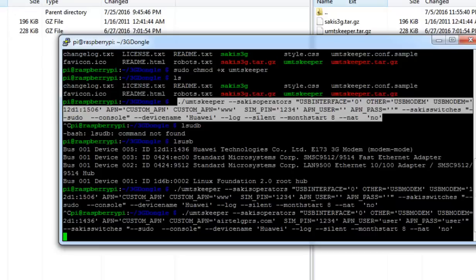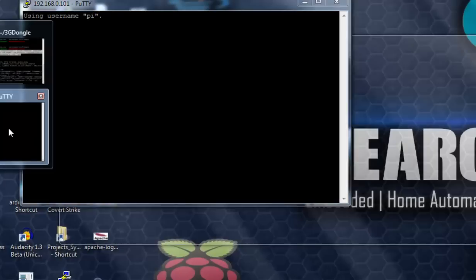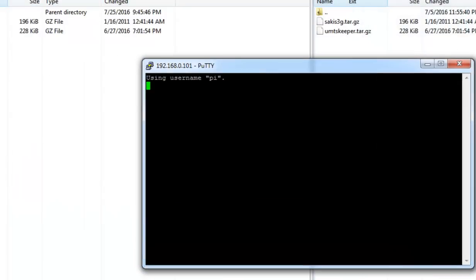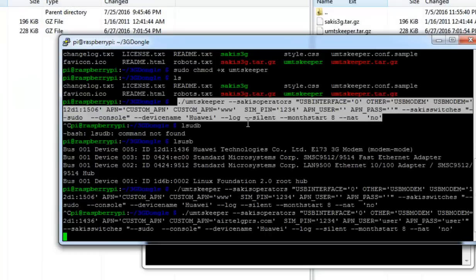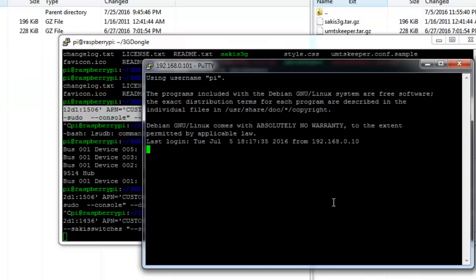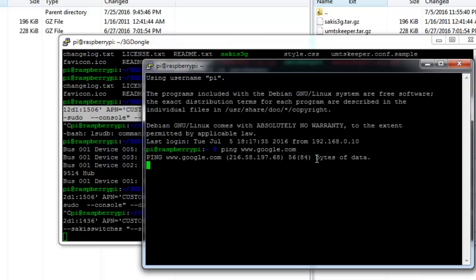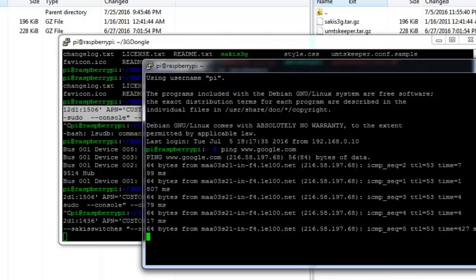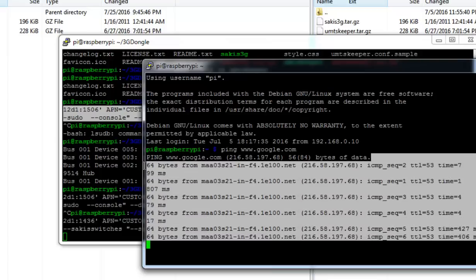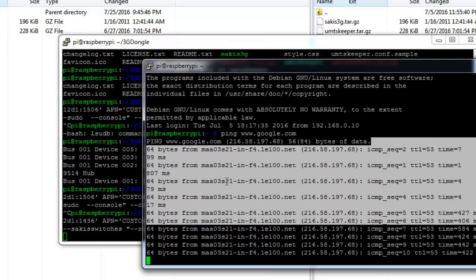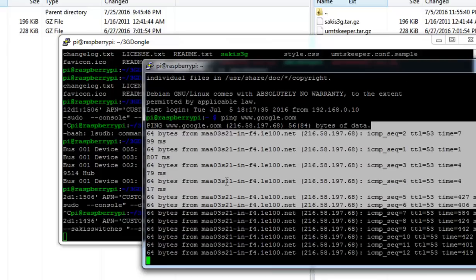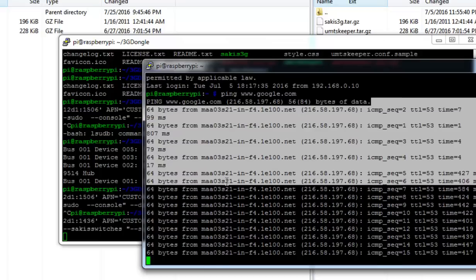So let's ping google.com once again. Open another SSH session and check if you are still having a 3G connection to our Raspberry Pi. You can see we are having a live internet connection to Raspberry Pi through the USB dongle.